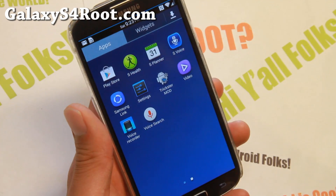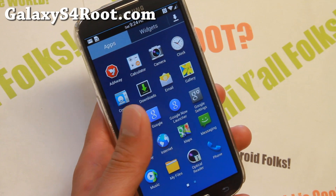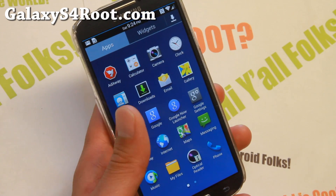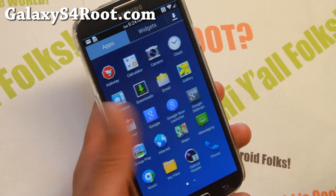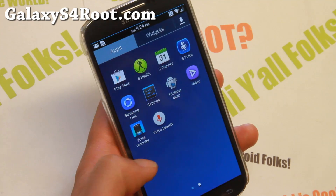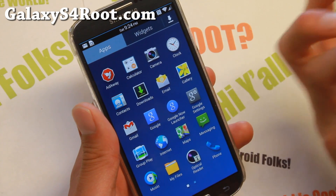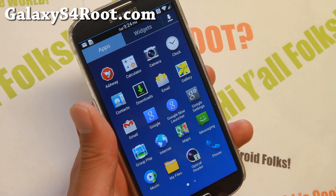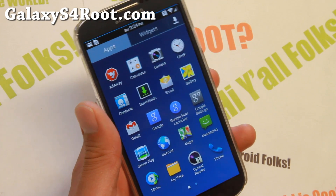I've been hearing from people daily about how laggy their stock Android 4.4.2 is after they updated. The best way to fix that is to remove the bloatware yourself or install an awesome ROM such as this, because you have everything you need with Samsung features still, but without all the bloatware. It's going to speed up your phone and also give you better battery life.